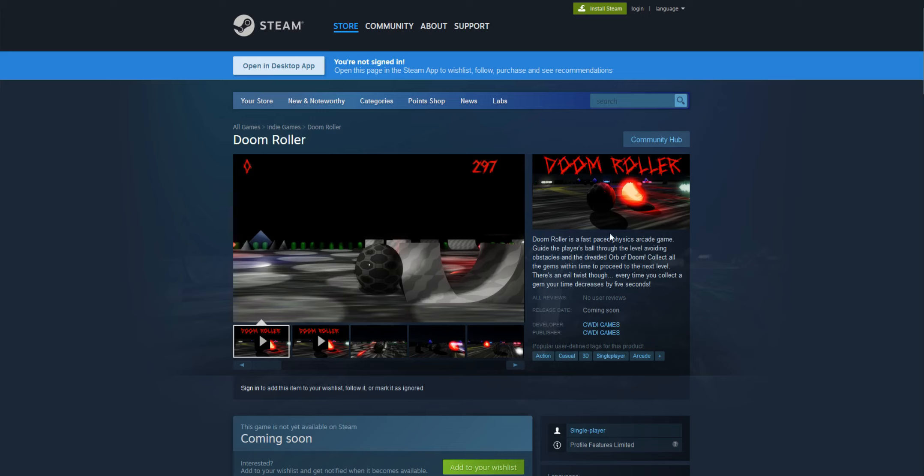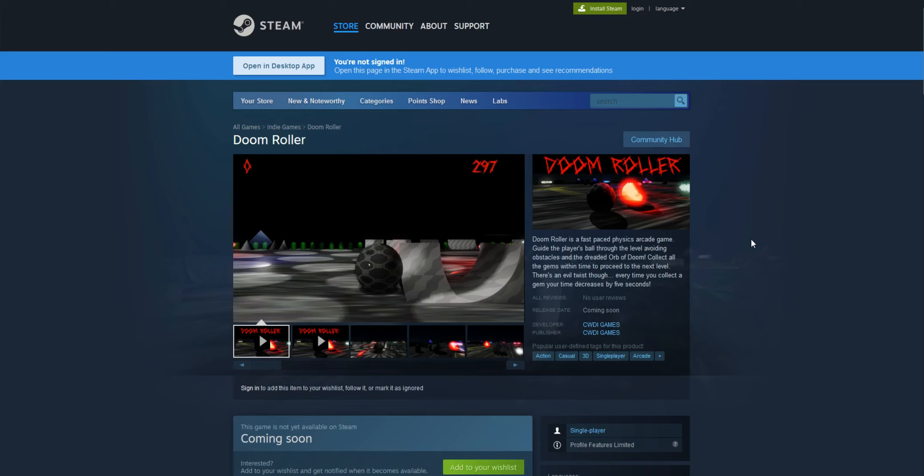Doom Roller is a fast-paced physics arcade game. Guide the player's ball through the level, avoiding obstacles and the dreaded Orb of Doom. Collect all the gems within time to proceed to the next level. There's an evil twist though - every time you collect a gem, your time decreases by 5 seconds automatically.